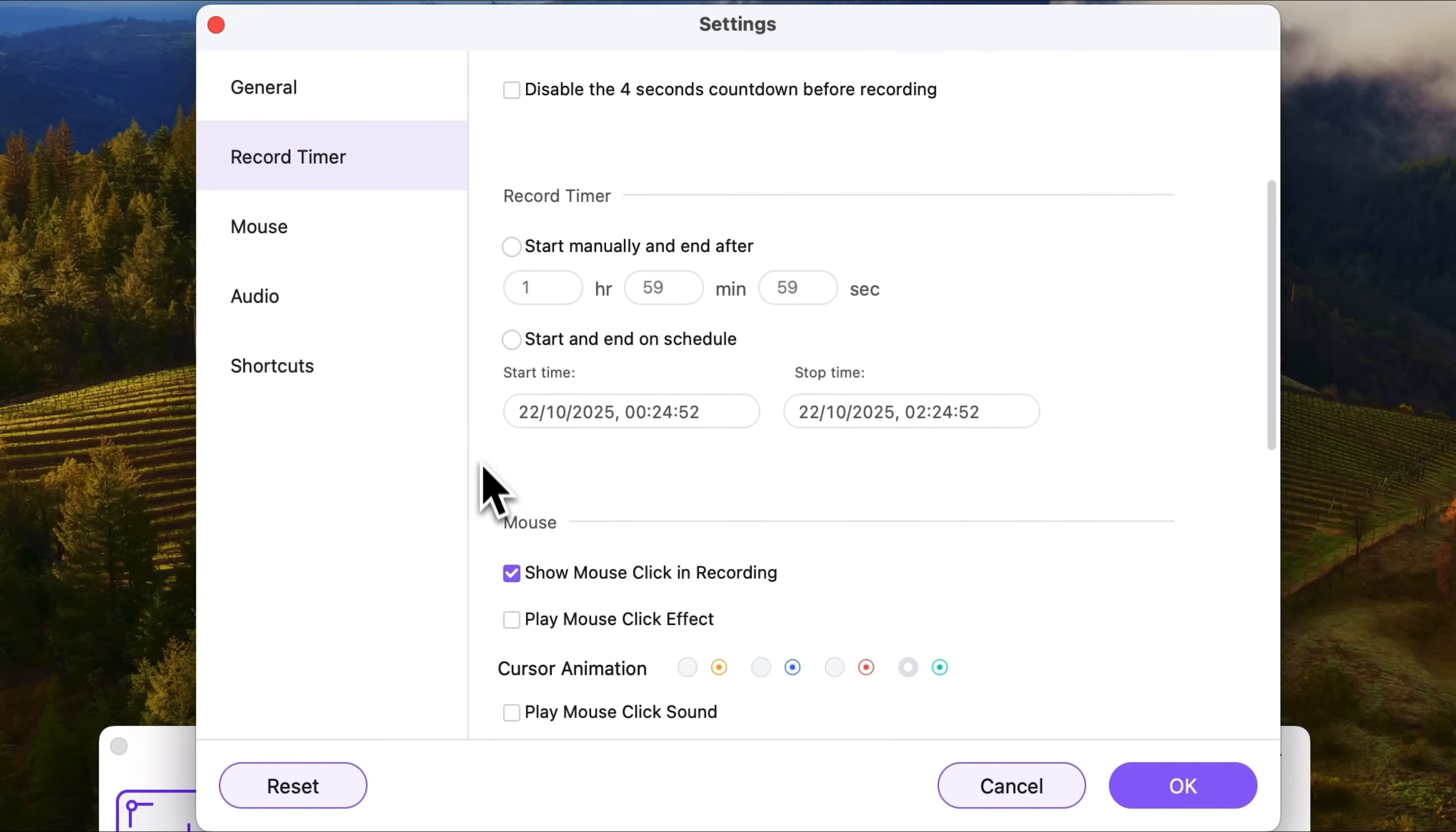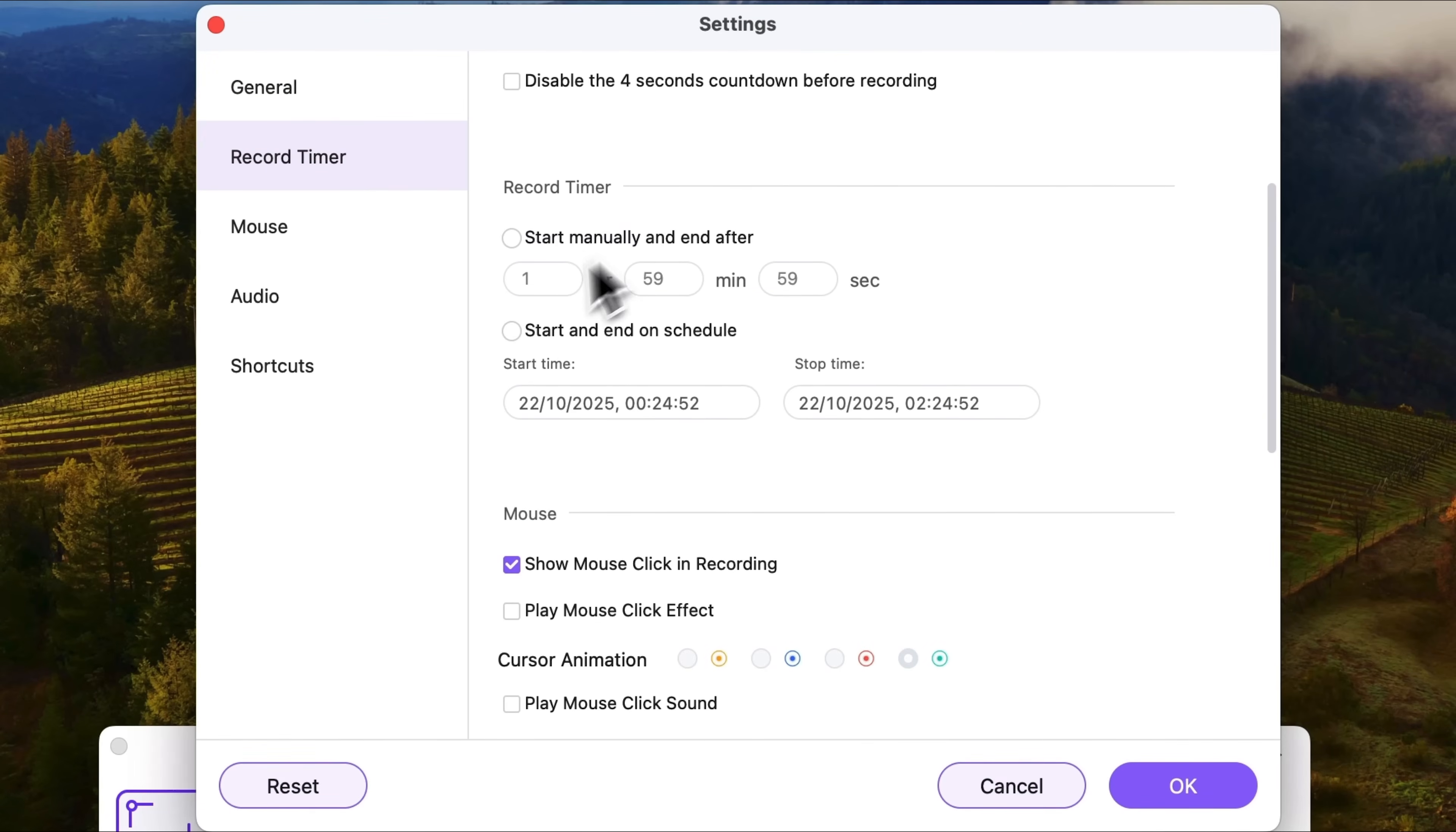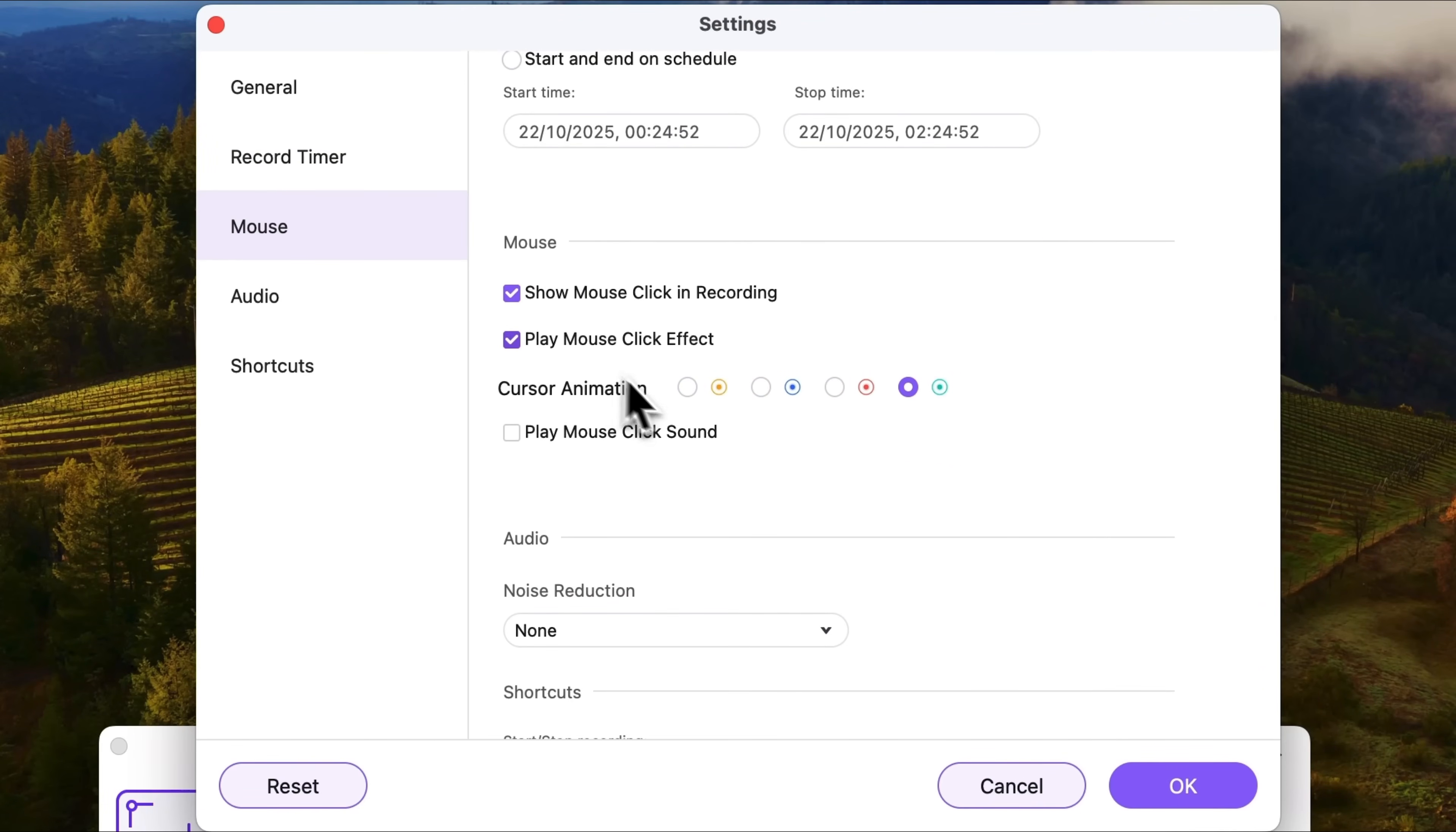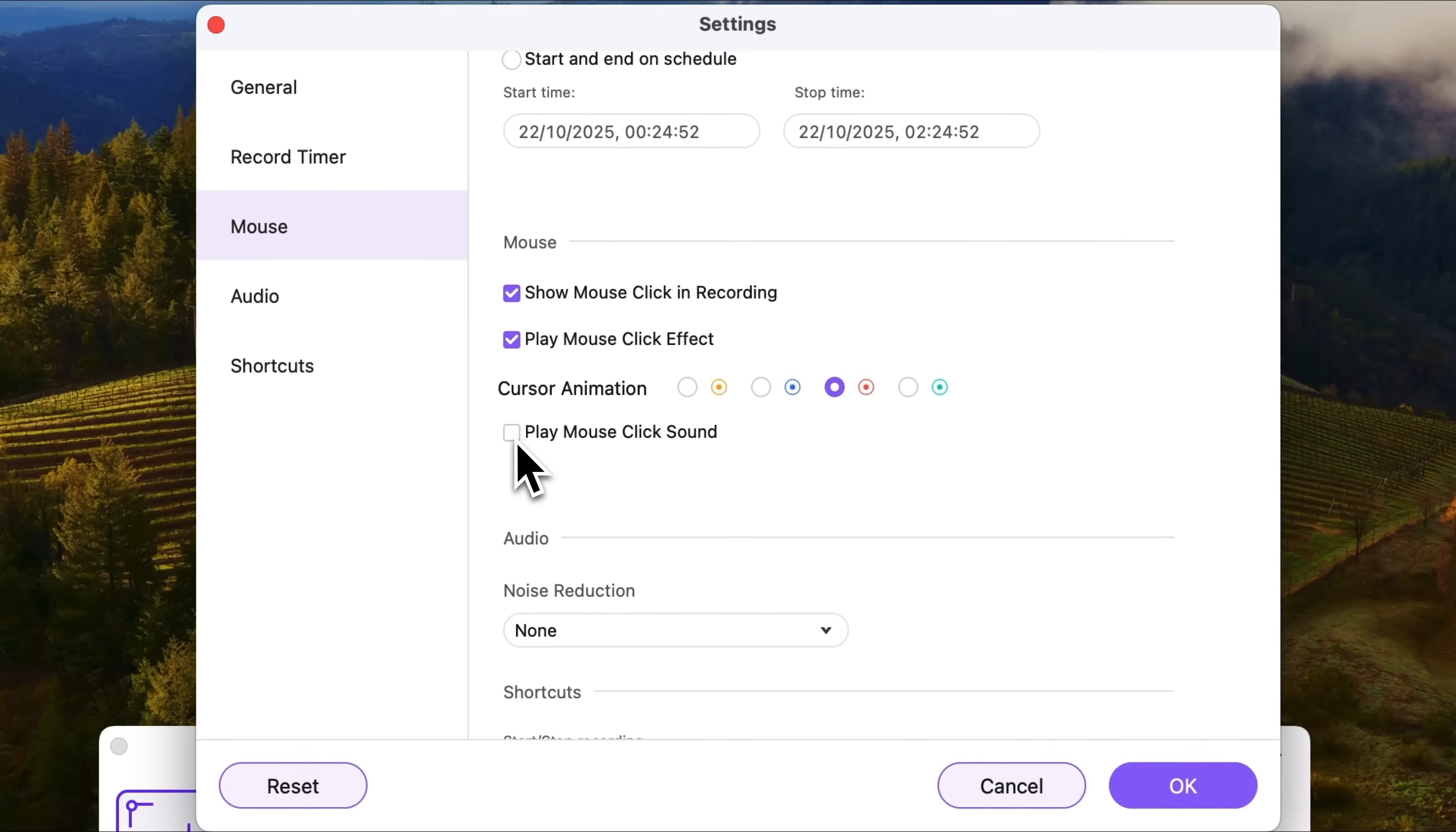Next there's a timer. It's useful if you want to postpone the recording. Among the newest features we have mouse click effect and sound. If you enable it, you'll see colored circles when you click.